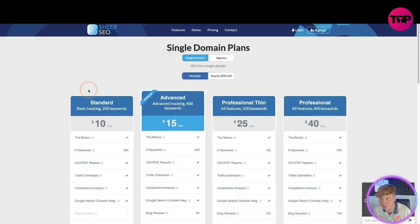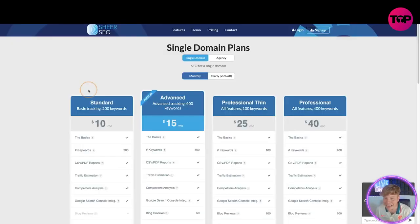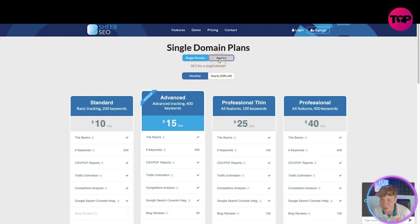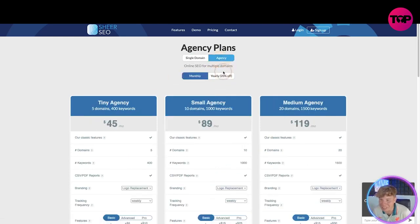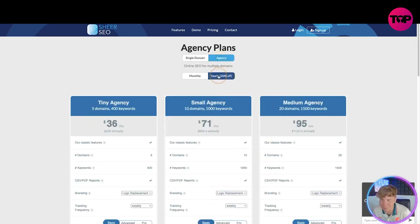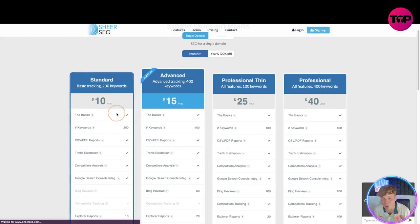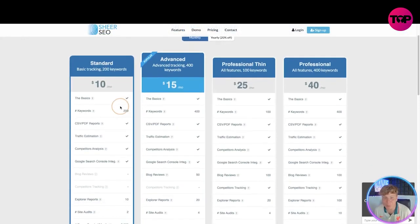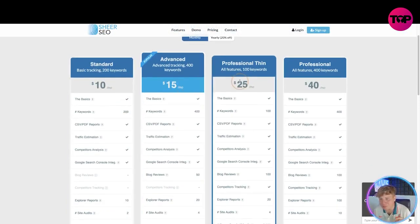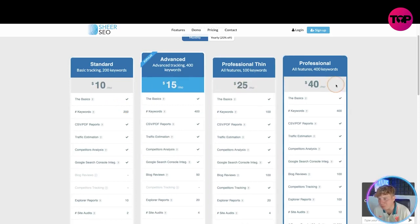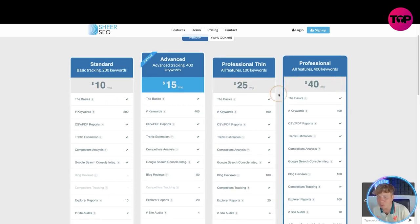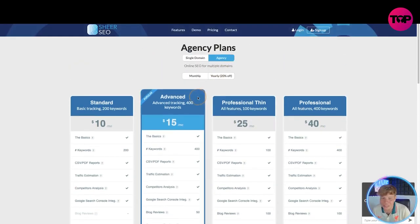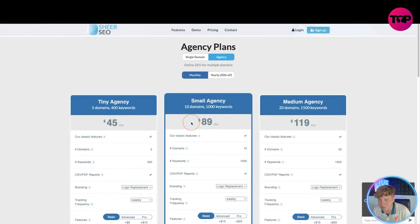The pricing now. We have the single domain plans, monthly, yearly, or we can go across to the agency plans monthly and yearly. Quick overview, you get all of these features, but what I want to point out is you are getting $10 a month, $15 a month, $25 a month, $40 a month, that's how much you've got to pay. Let's have a look at the agency: $45 a month, $89 a month, $109 a month.